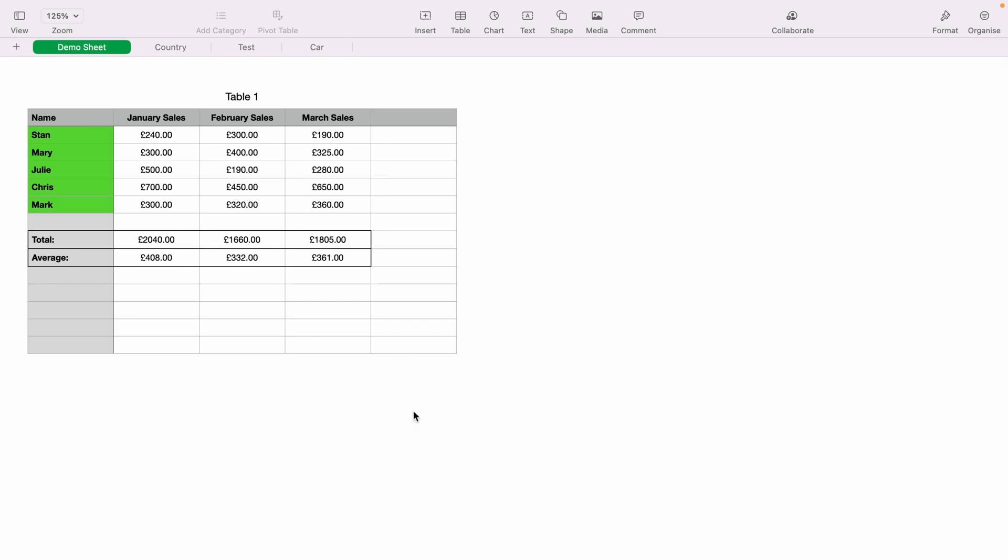In today's Apple Numbers spreadsheet demonstration, I'm going to show you how to zoom in on a spreadsheet. So here we have a very basic sales spreadsheet, and as you can see, you can see a lot of white space.